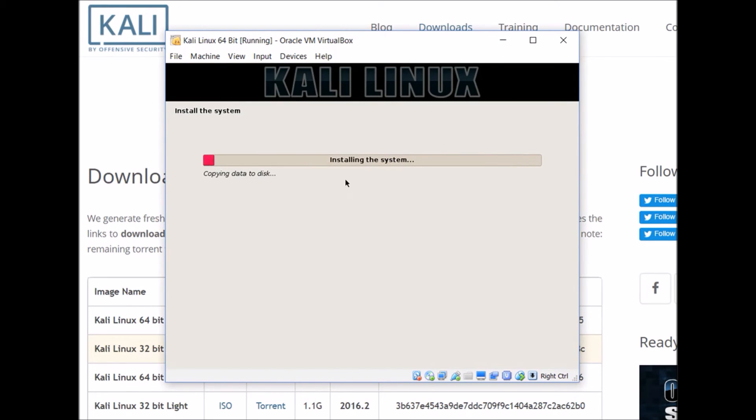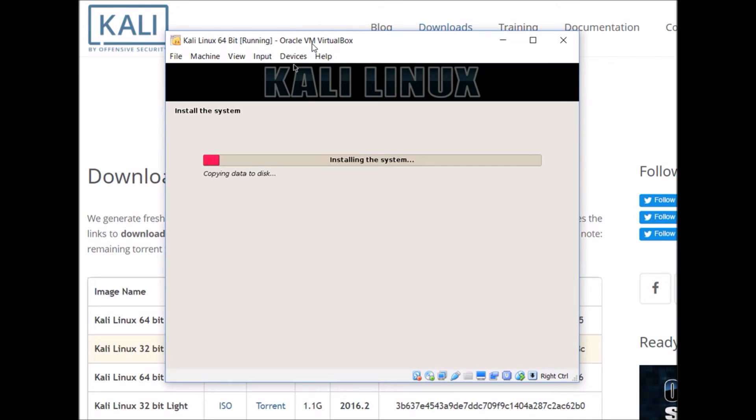Now it's just going to begin installing the system. This might actually take a bit of time, so if you need to go do something, this would be a time to do it. It should be done within like 20 minutes max.